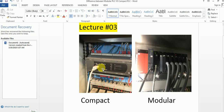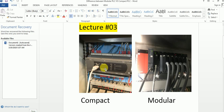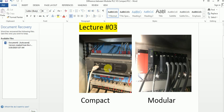If you are doing a small project which has fixed IOs like 20, 30, or 40 — depending on your project — you can select a compact PLC. In this one unit, it has everything: CPU, memory card, and all inputs and outputs including analog modules.